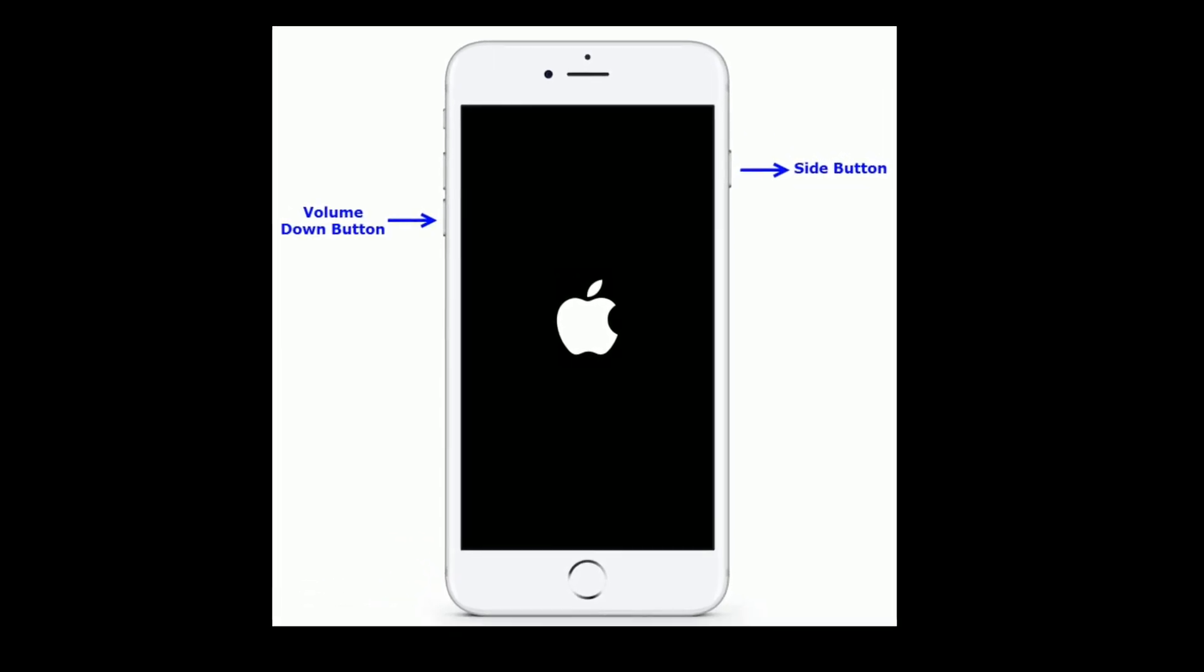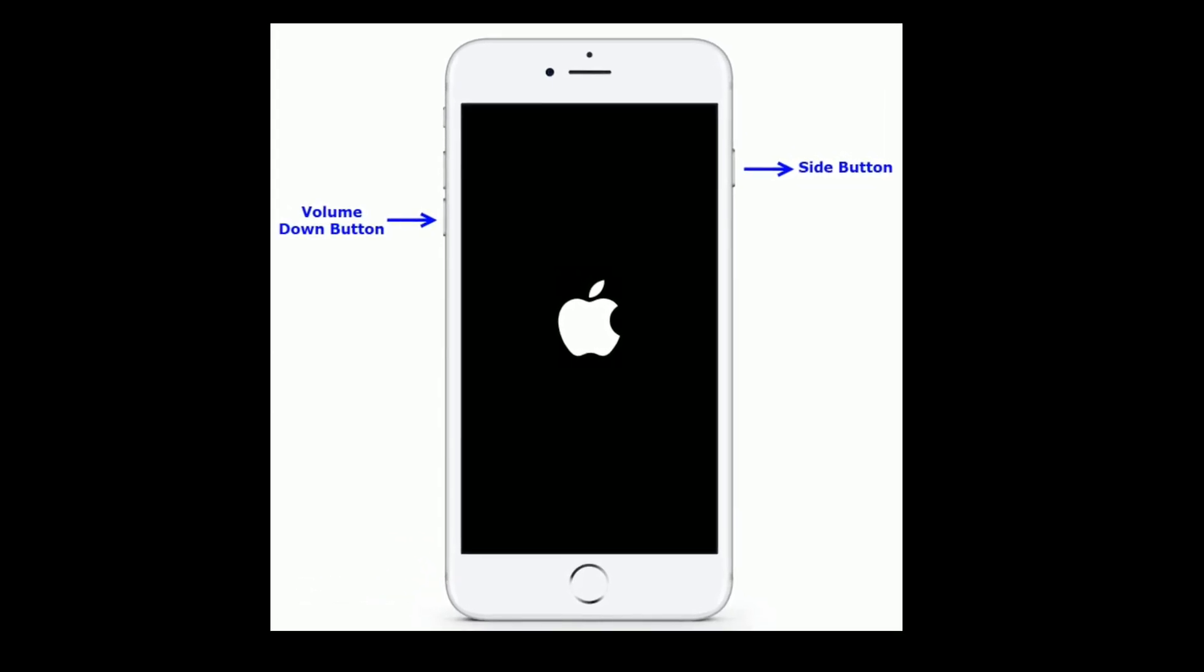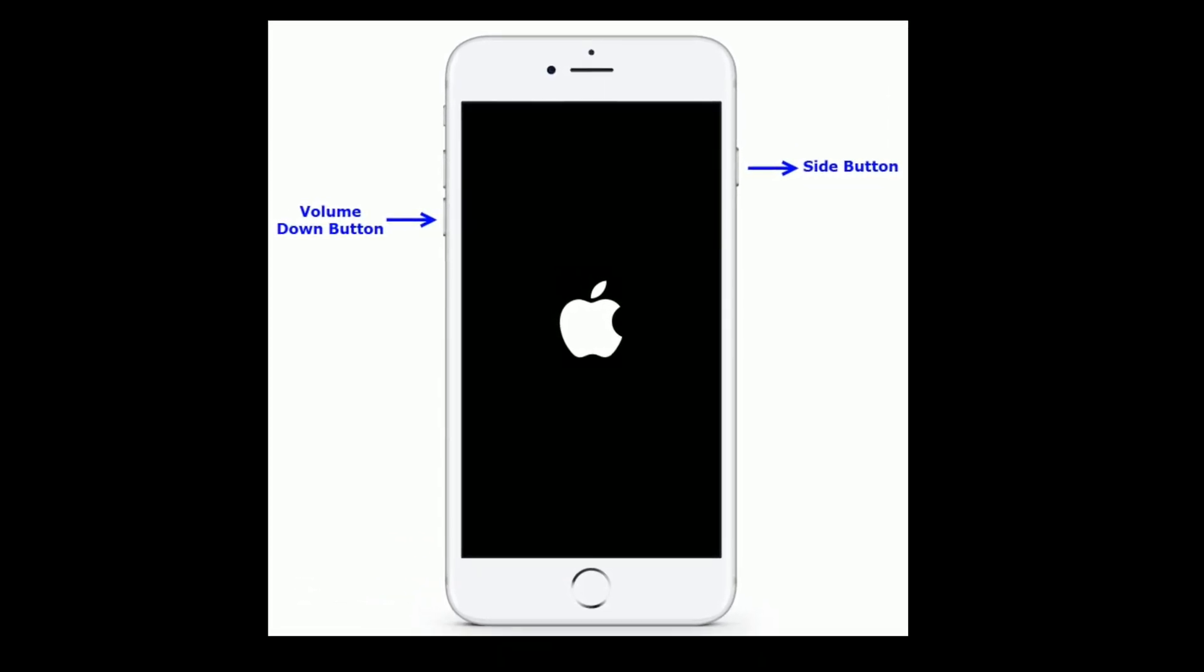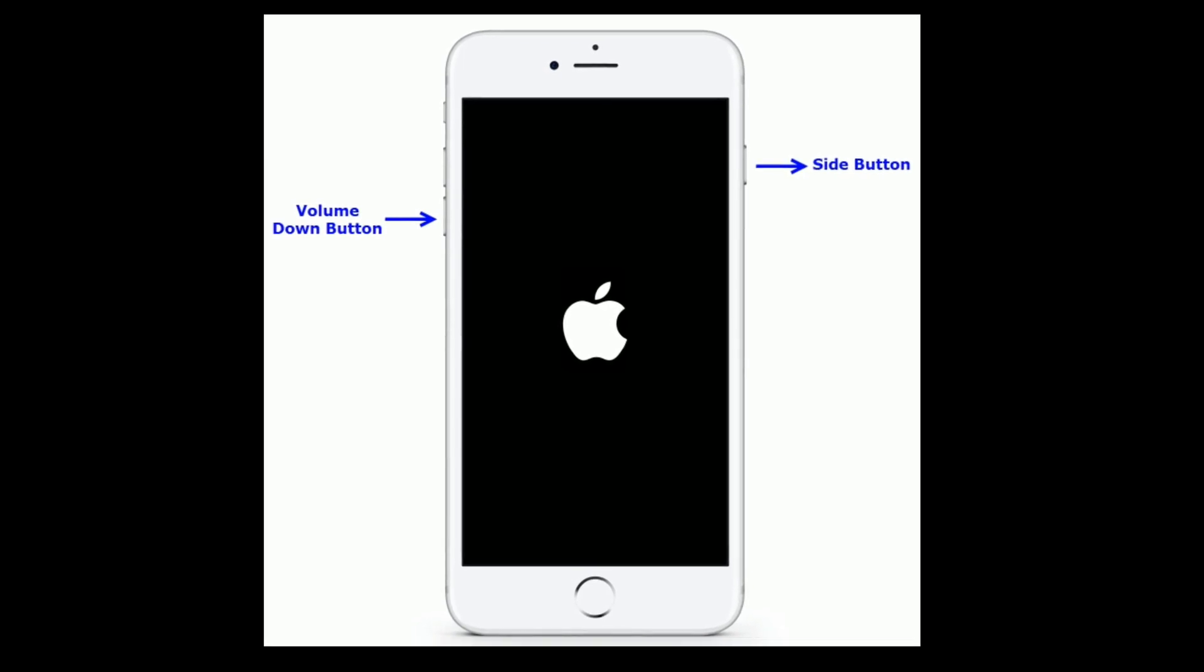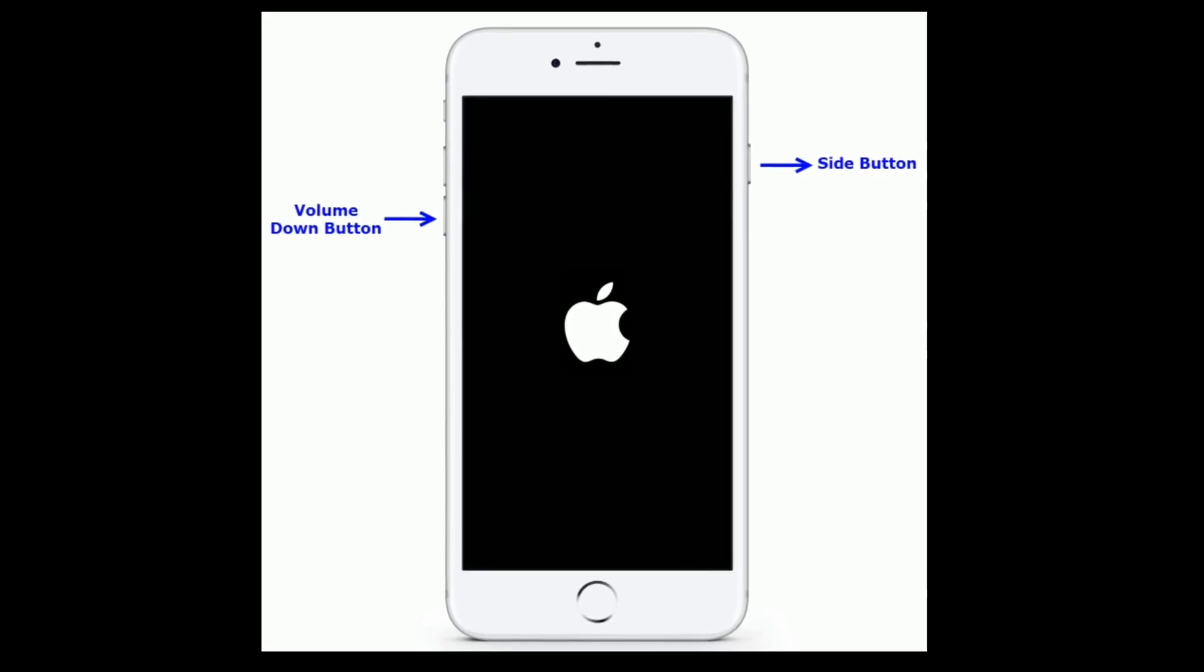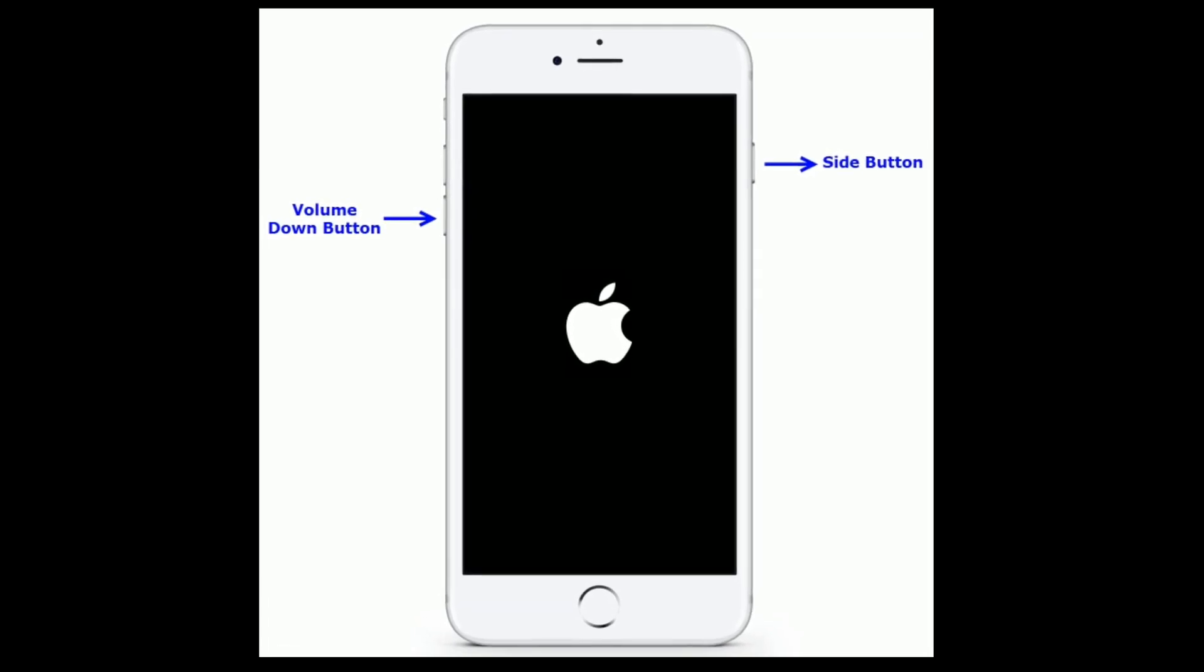If you are using iPhone 7 or 7 Plus, press and hold the Side button and Volume Down button at the same time until you see the Apple logo.